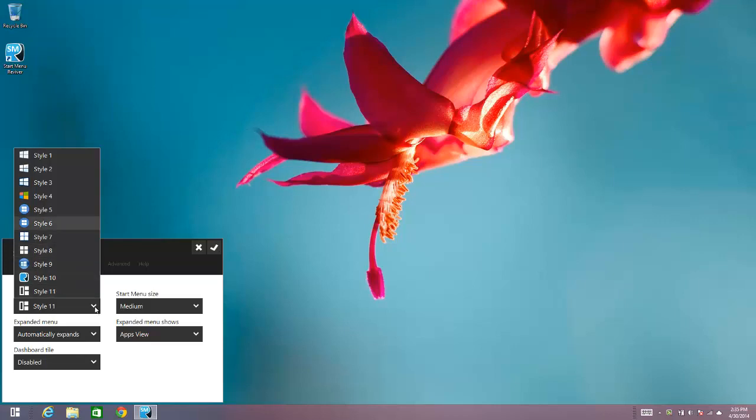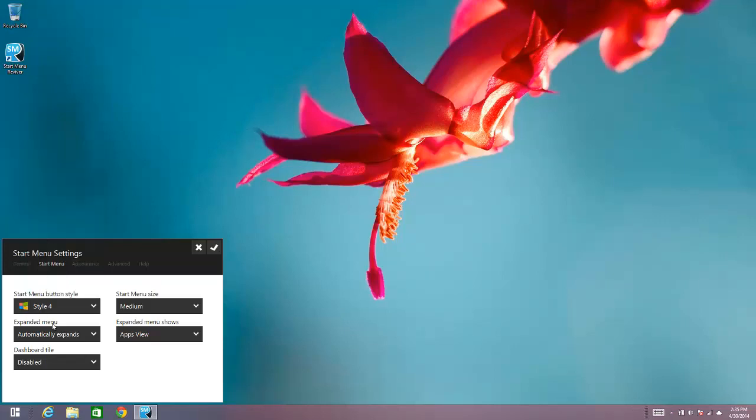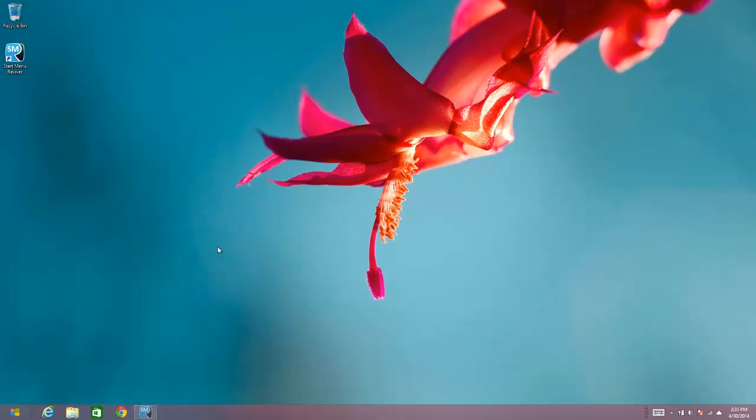If you'd like to choose a more traditional style, which is Windows-like, you can choose that one and save your option there. Right there you can see that the option has changed for the button.